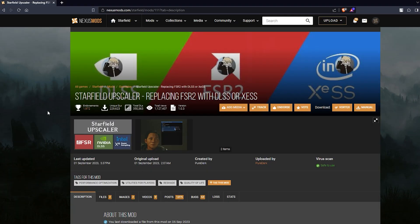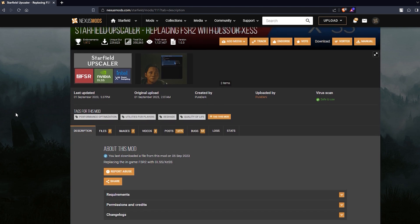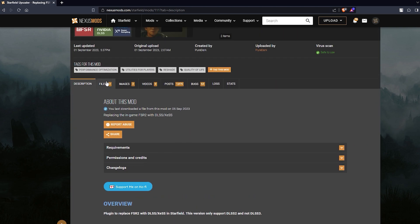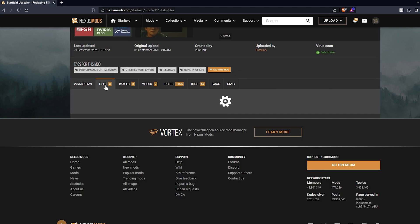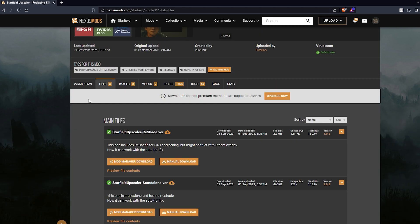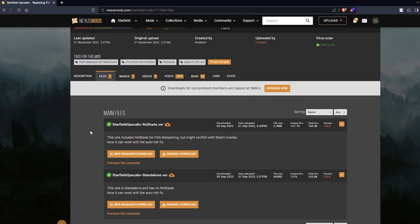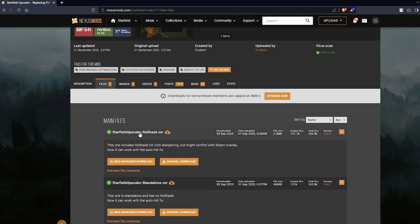So we go to nexusmods.com, Starfield upscaler replacing FSR2 with DLSS or XCSS mod. I'm going to leave the links in the description below. You're going to come down here and go to files tab and you're going to want to download either the standalone or the reset version of the Starfield upscaler.